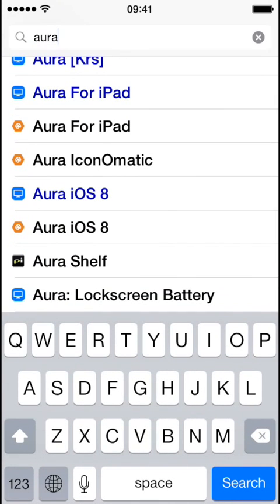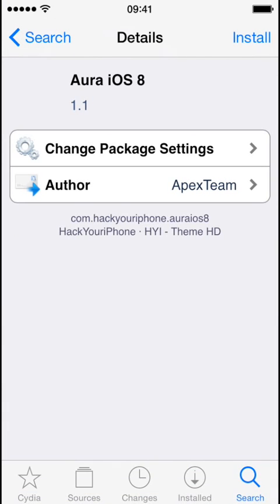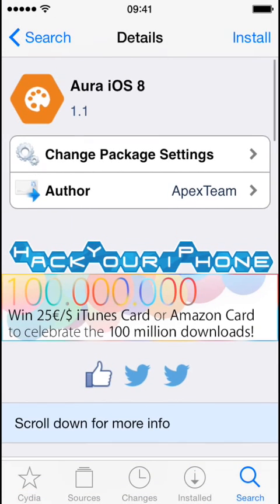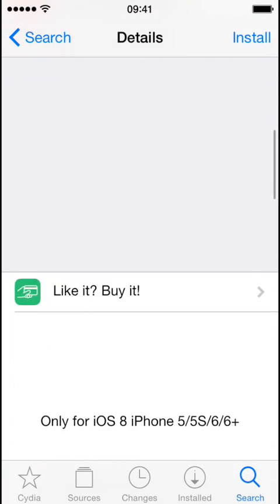And you want to click the one that says Aura iOS 8, not the one in blue, so you have to pay for that one. So here's Aura from Hack Your iPhone.